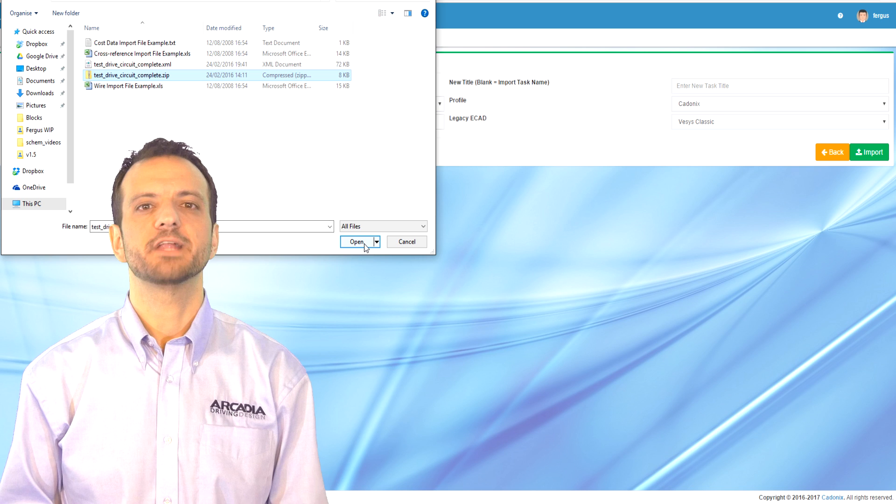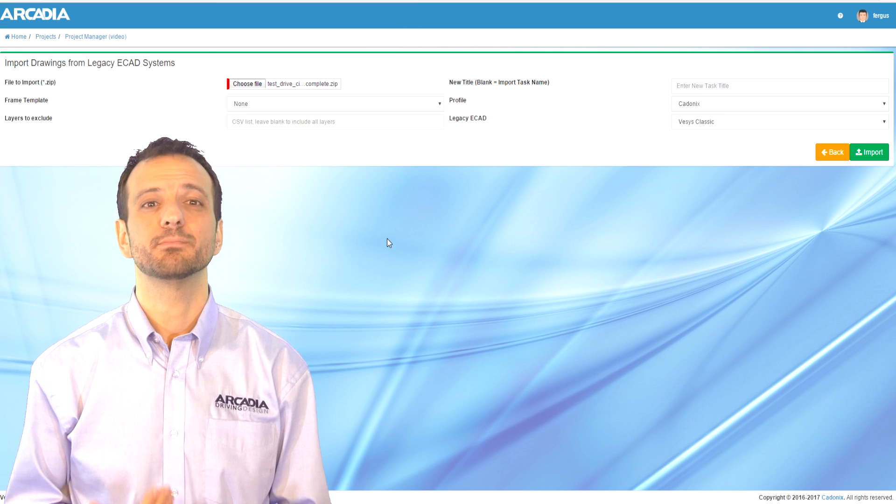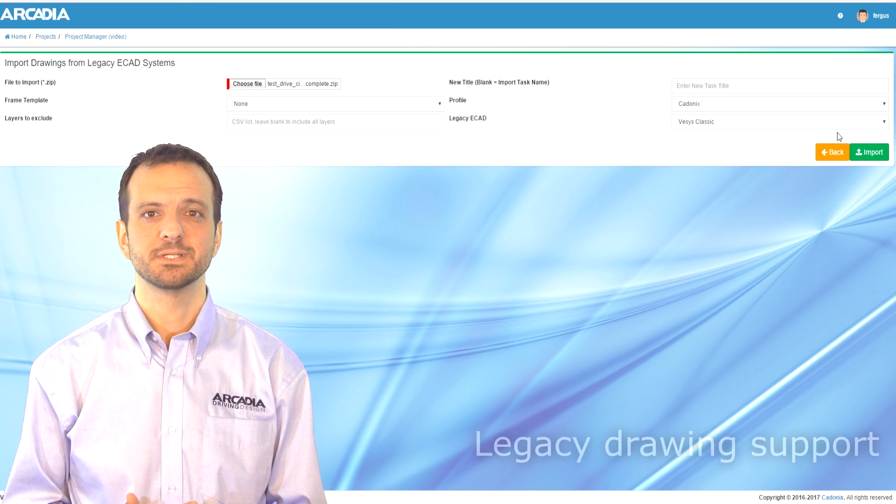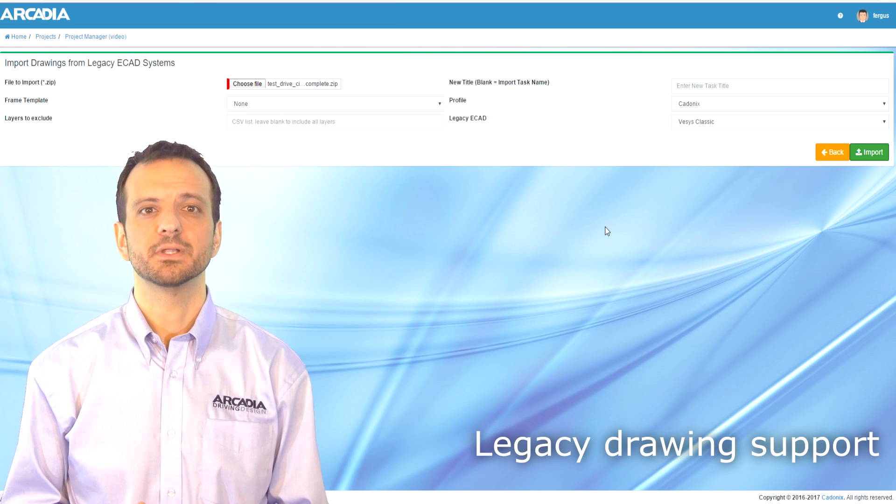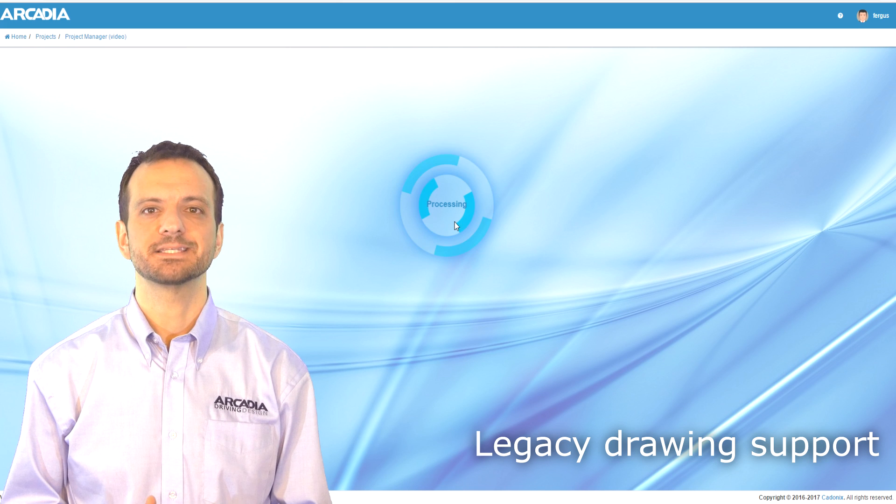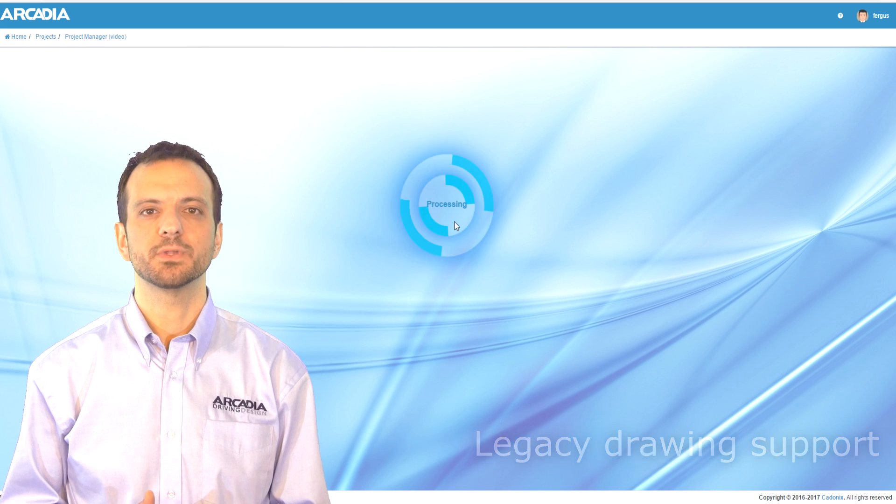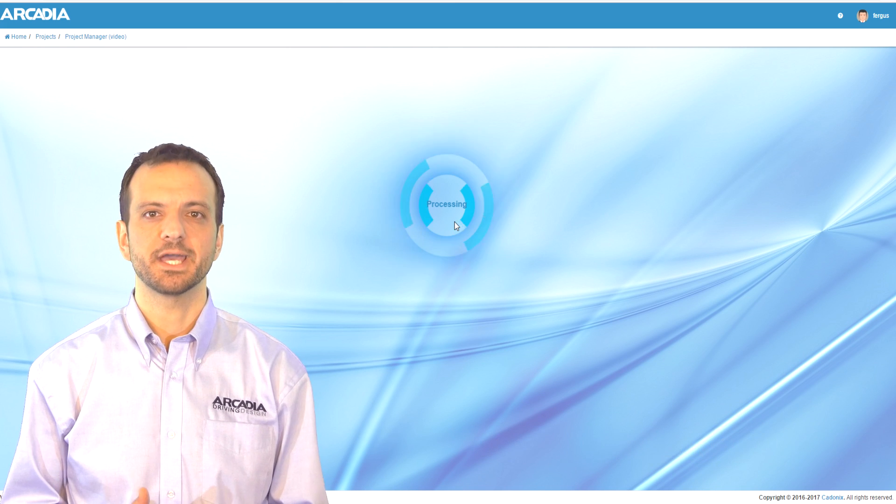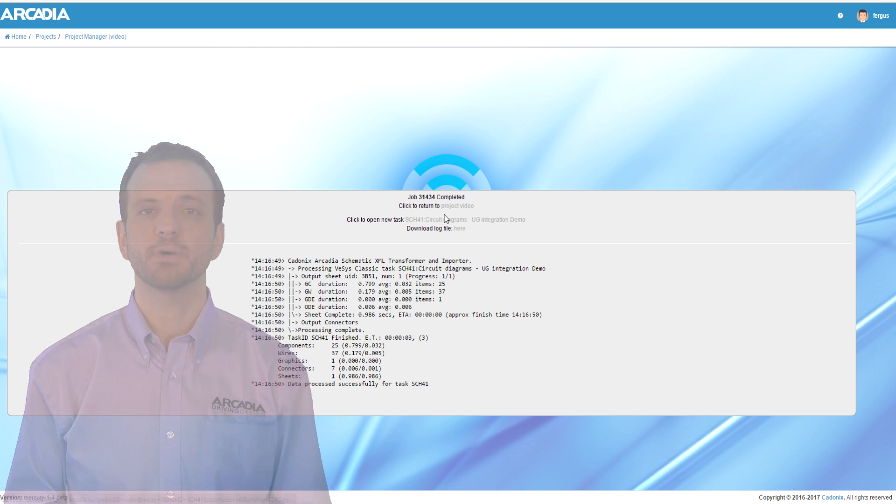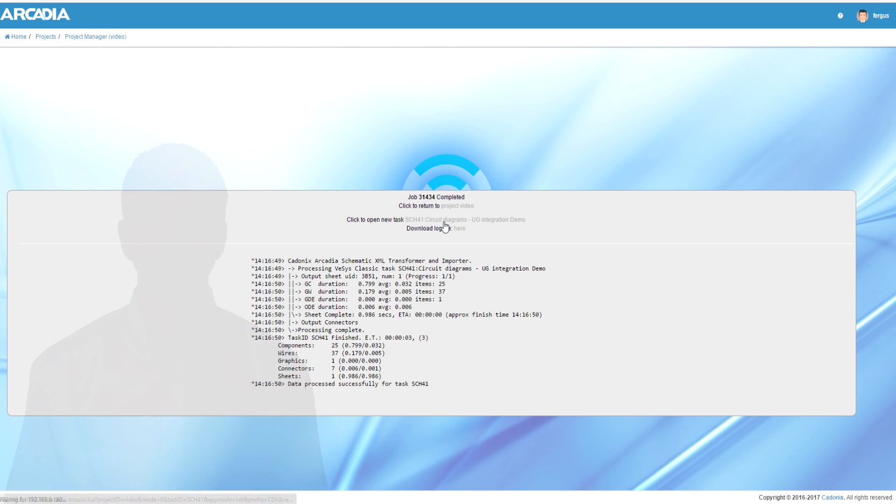Arcadia is very flexible and can import from a number of legacy systems. For example, if you have a lot of drawings in Vsys Classic or Vsys 2, you can import them fully into Arcadia along with your harnesses and component databases.